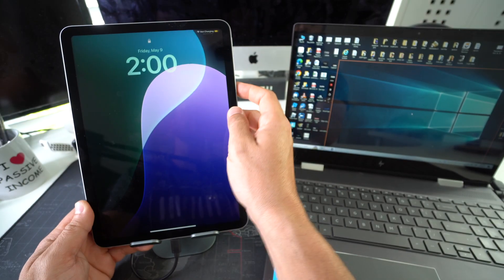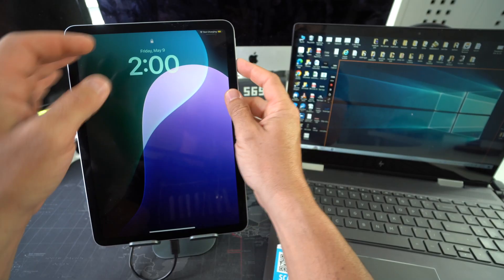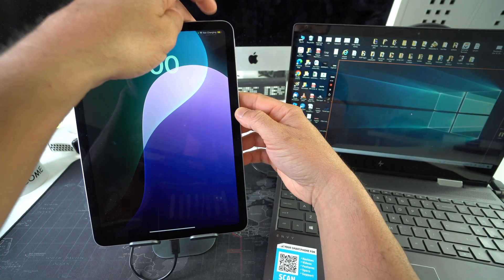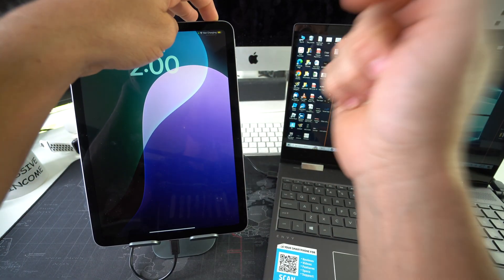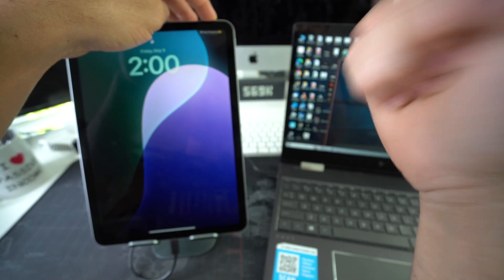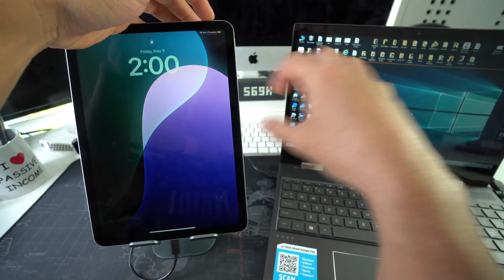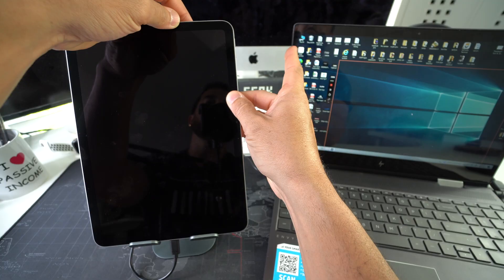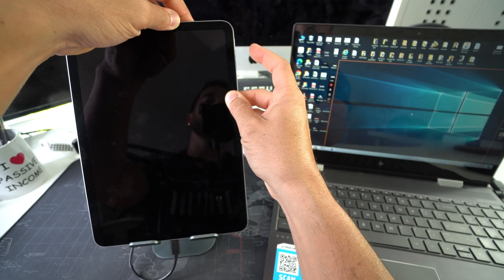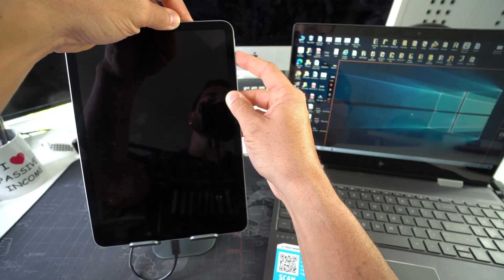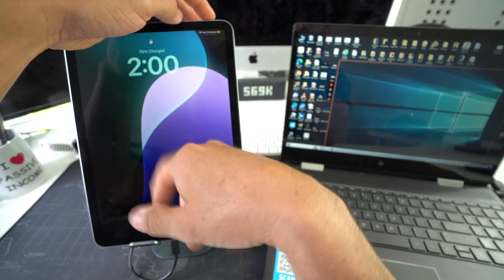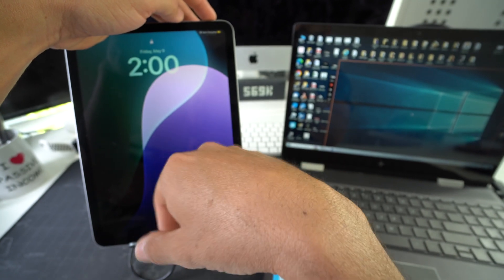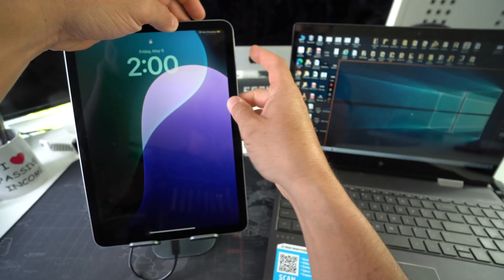Now we need to put the iPad into restore mode. Press Volume Up, then Volume Down, then press and hold the Power/Lock button at the top until the iPad screen blacks out. Once it does, release, then press and hold both Volume Down and the Power/Lock button together until you see the recovery restore mode cable appear on screen.